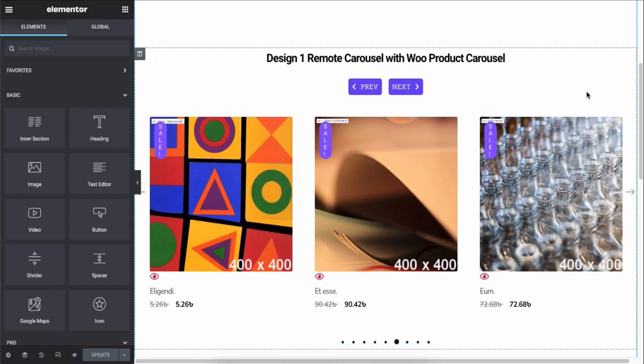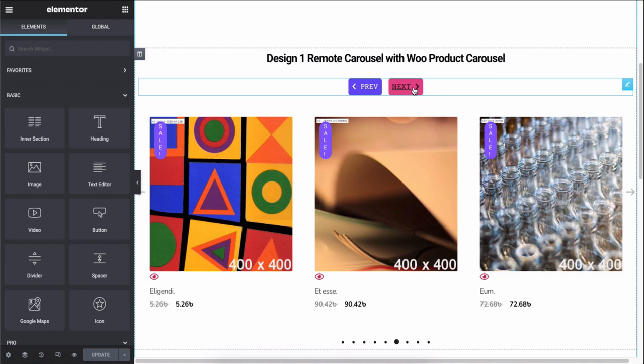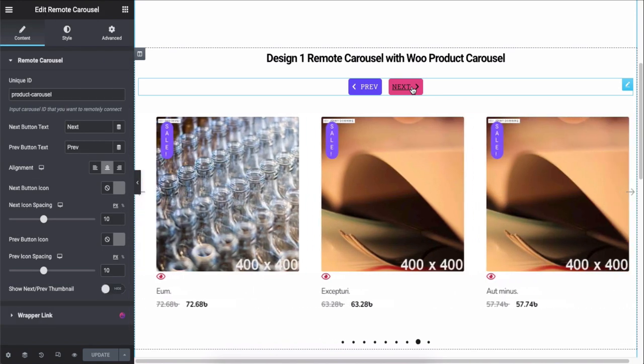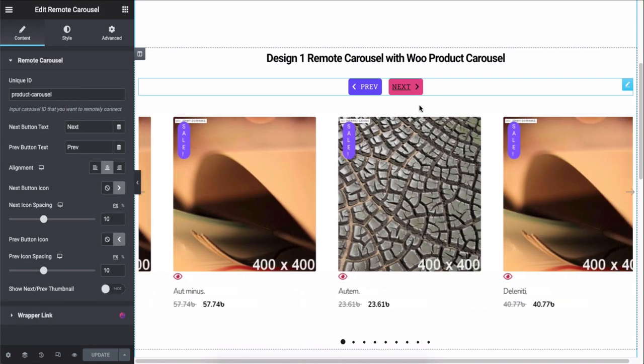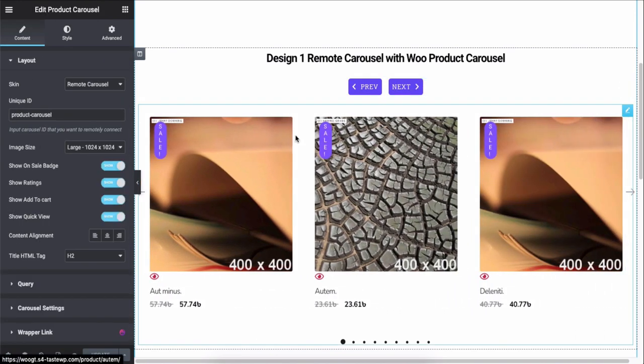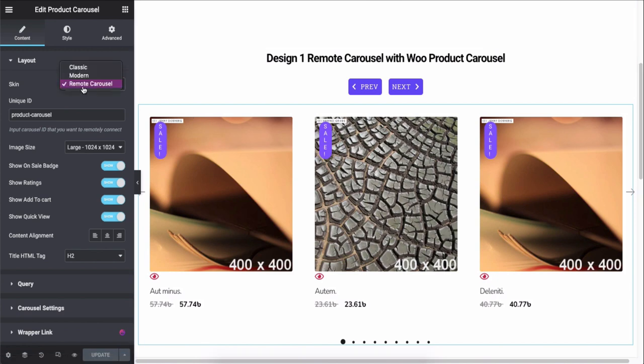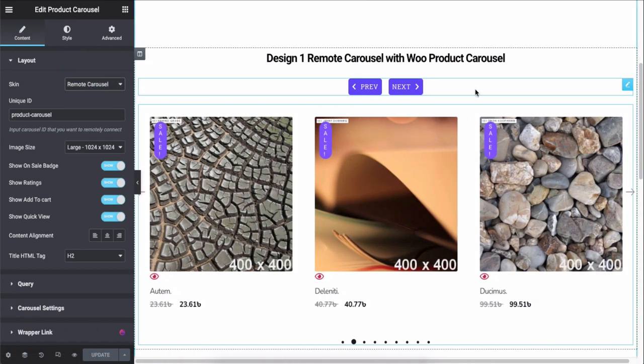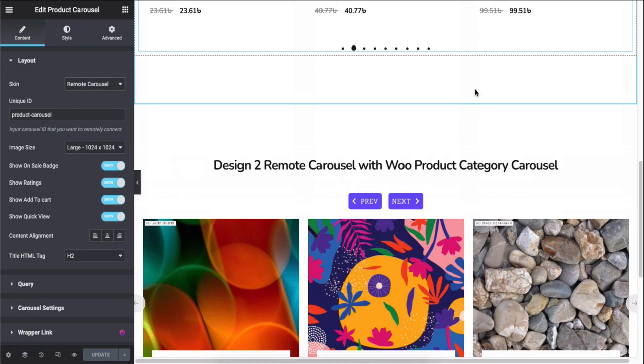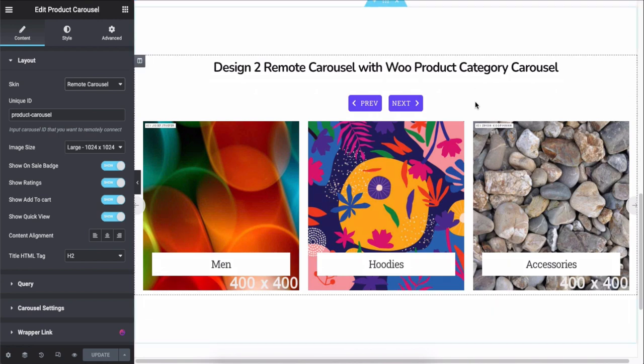WooCommerce product carousel and category carousel.